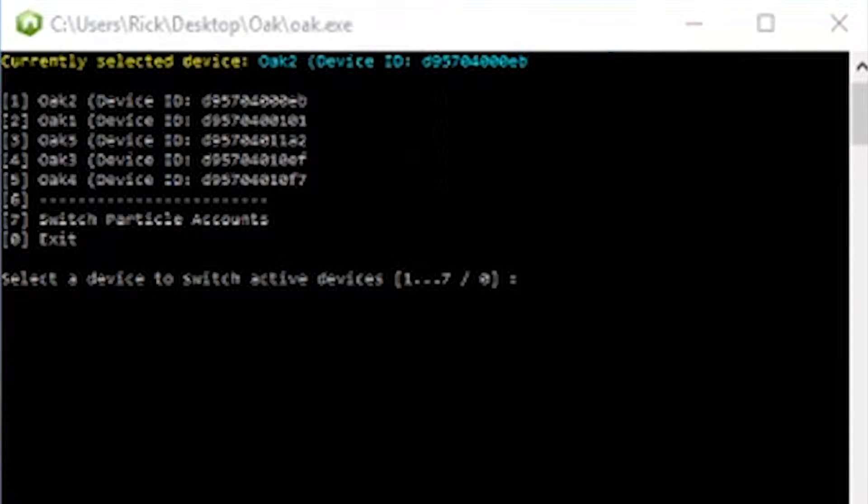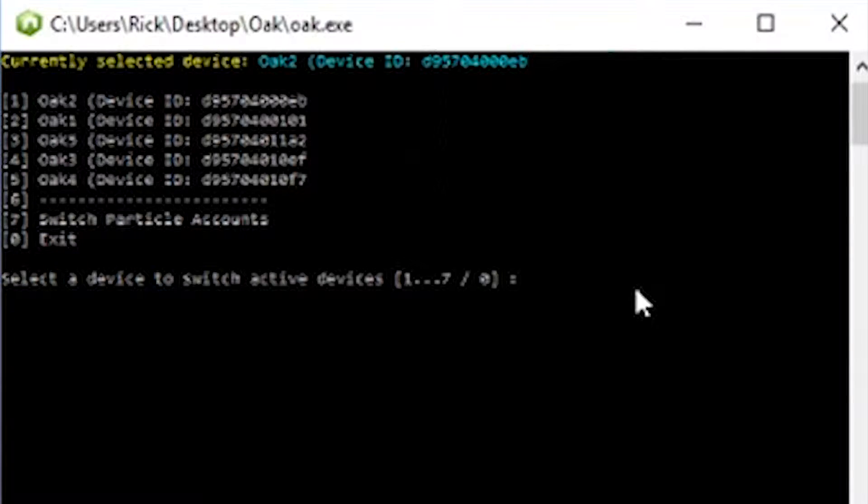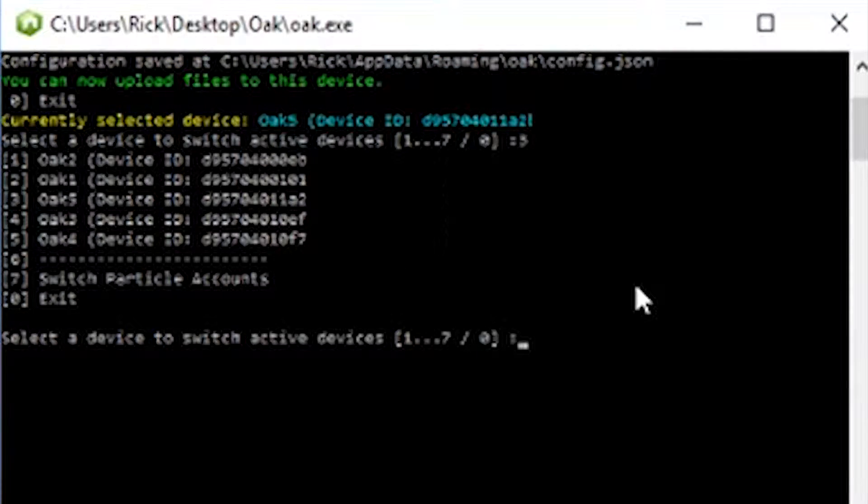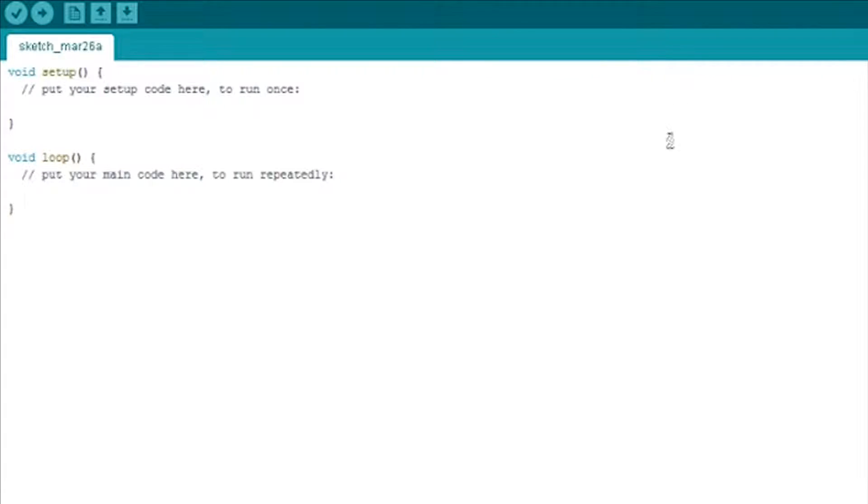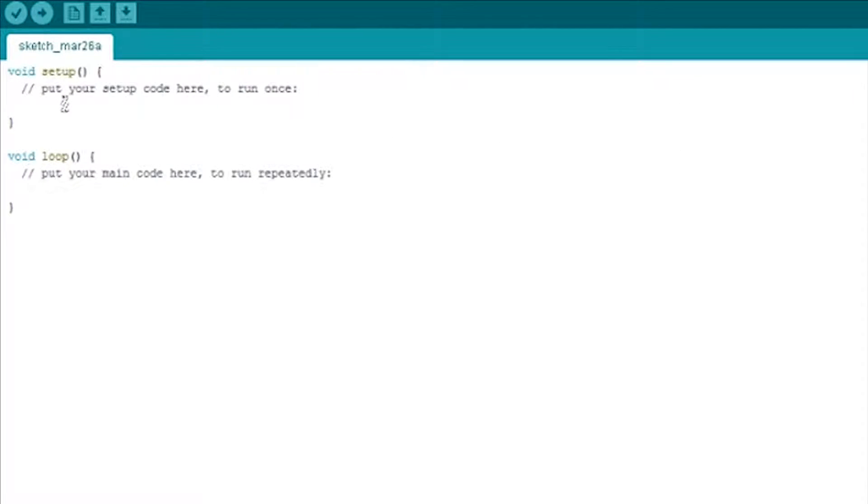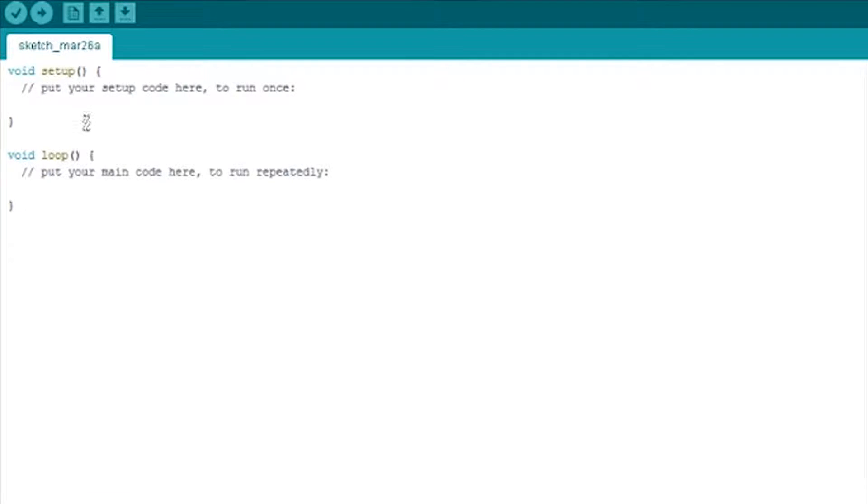And then we've also got to run this oak.exe file that you'll find at digistump for download. And that'll allow you to select which Oak you have. Assuming you have multiples. You've got to select it anyway, even if you have one.